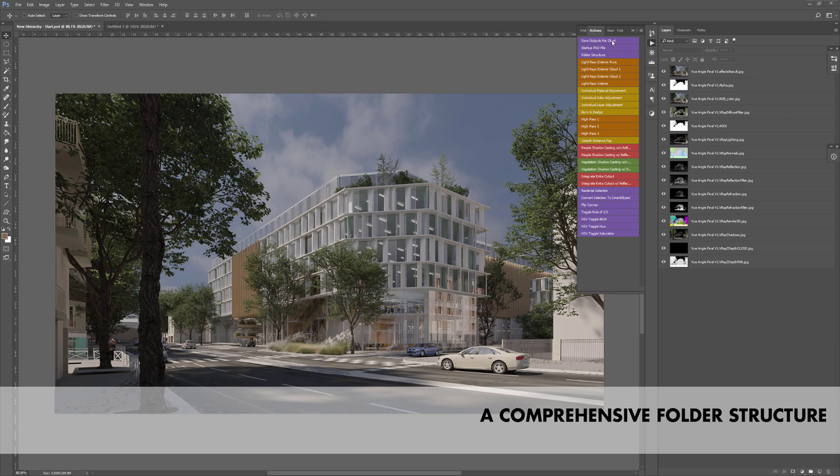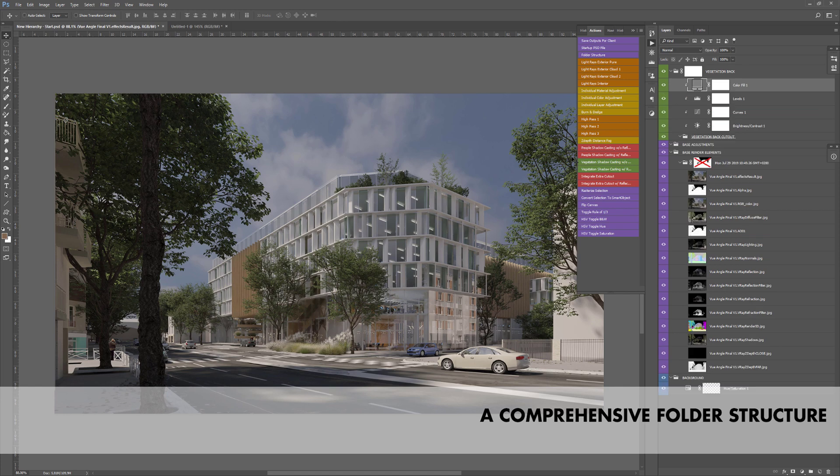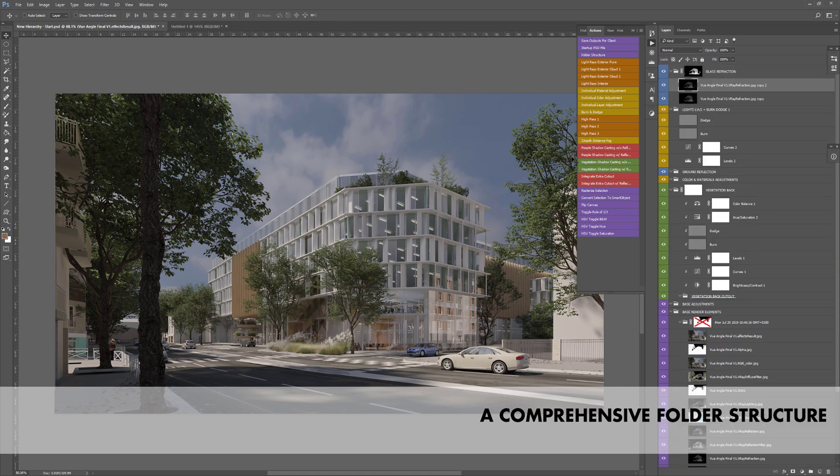The folder structure has been refined and optimized to automatically dispatch your renderer passes in the right folders with the right blending modes and opacity.